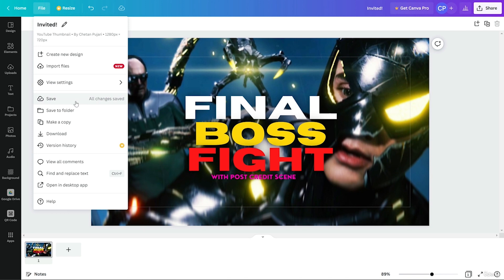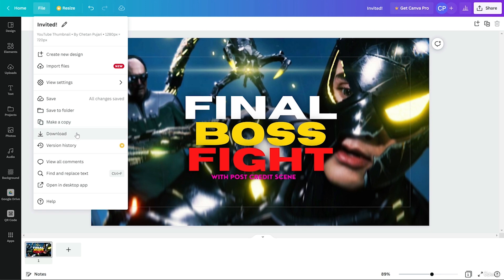After that we have Save. If you want to close the project and save before closing, you can choose save. After that, 'Save to folder' lets you save to a dedicated folder like gaming thumbnails. You can also make a copy and then make changes to it, export or download from here, and view version history — which is a premium feature. Version history shows when you made changes and what those changes were.